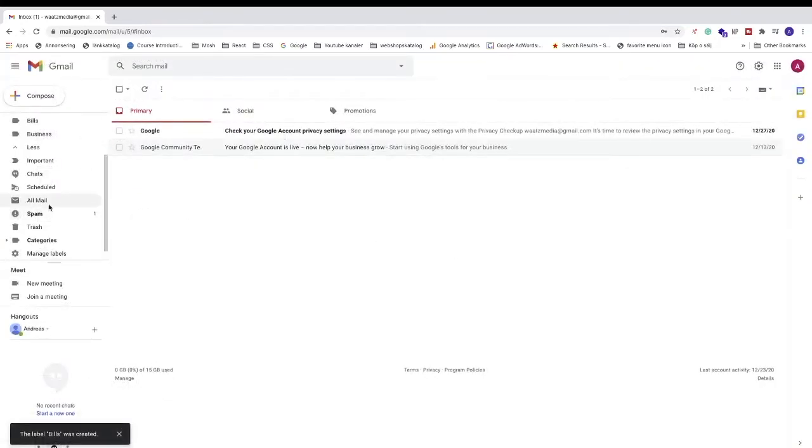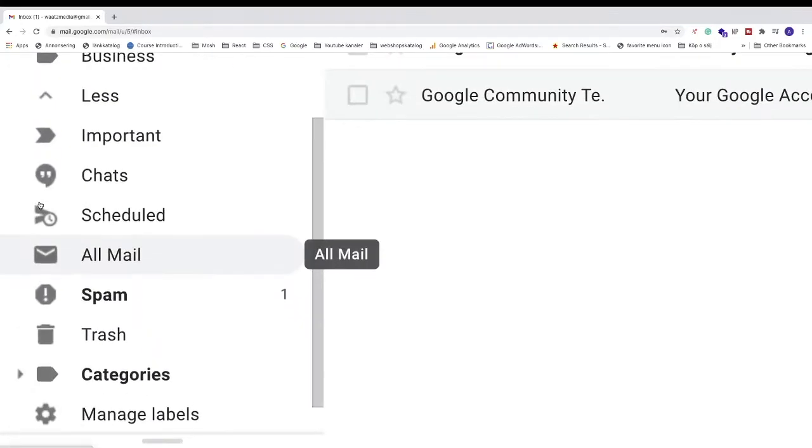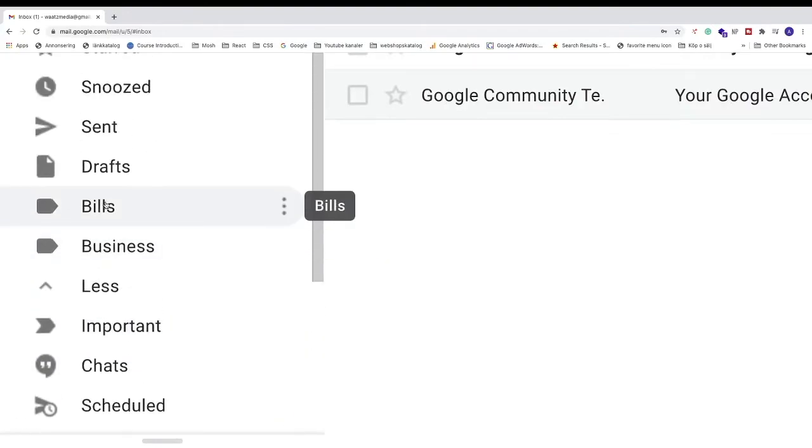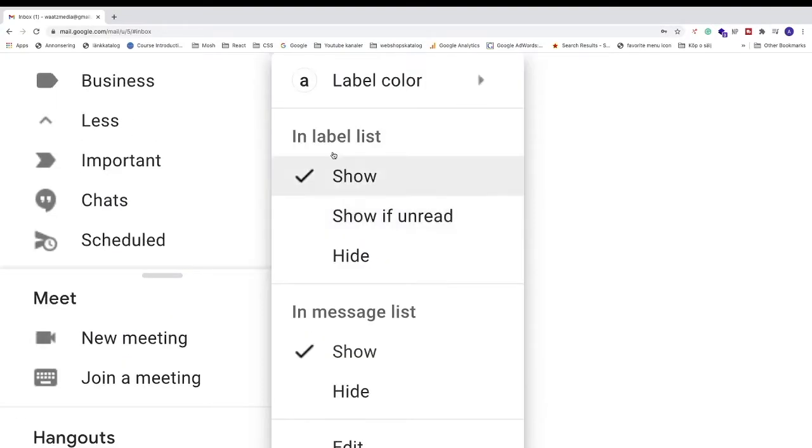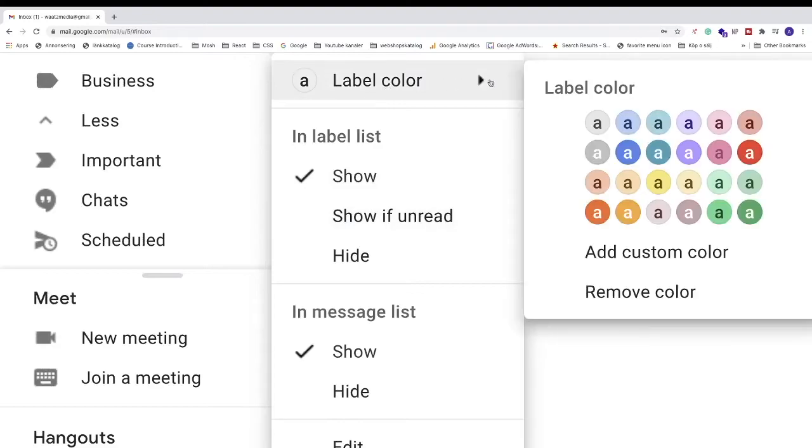So now if you go to the left sidebar, we see the label right here. We can always click on the three dots and change label color.